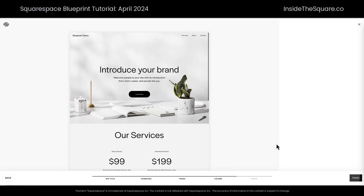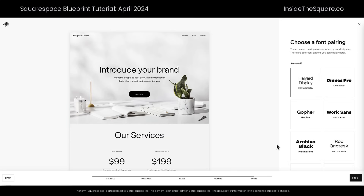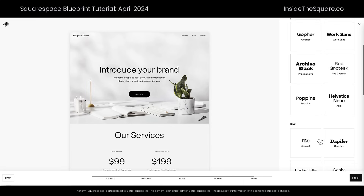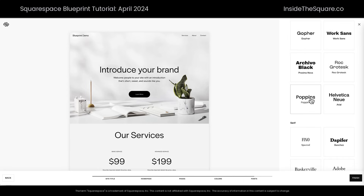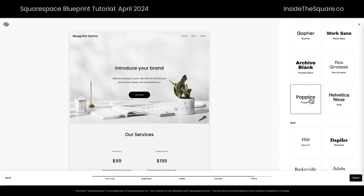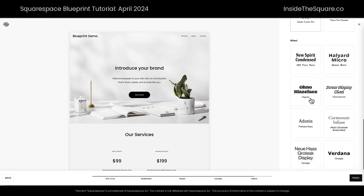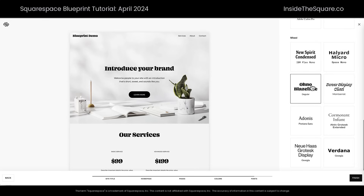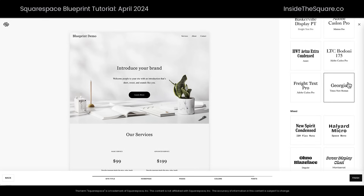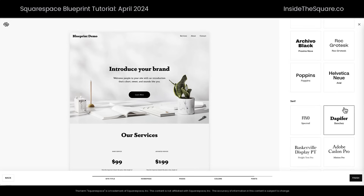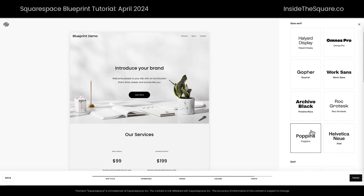On to fonts — this is our last Blueprint-specific question. These font pairs were selected by the Squarespace designers, but just like everything else in this process, we can change them after we create the site using Blueprint. Poppins — one of my favorite fonts — I can select that right here. Or if we scroll down, we can go for a mixed font face, which could be a creative and a serif or sans serif paired together. These are all customizable after you've launched your site. I'll stick with Poppins — I love that font.